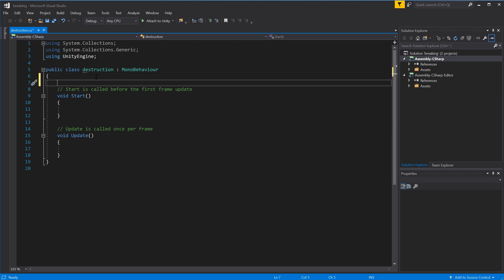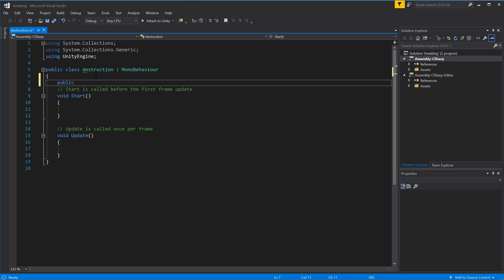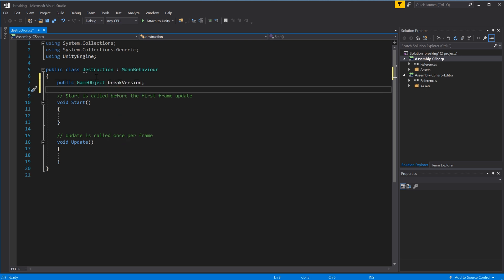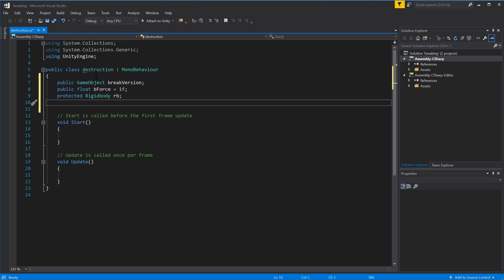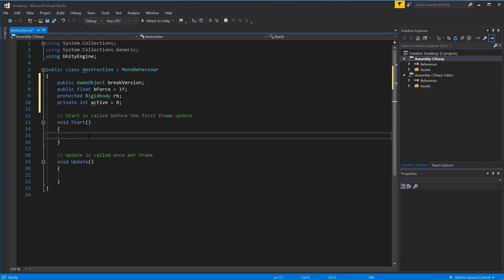We'll set up a few variables. First, a public GameObject for the broken version - we'll call it breakVersion - so we can drag and drop it in the inspector. Next, a public float for the break force called bForce with a default value of 1. We also need a protected Rigidbody variable called rb for velocity calculations. Finally, a private integer called active set to 0 as default, to prevent multiple simultaneous instantiations.